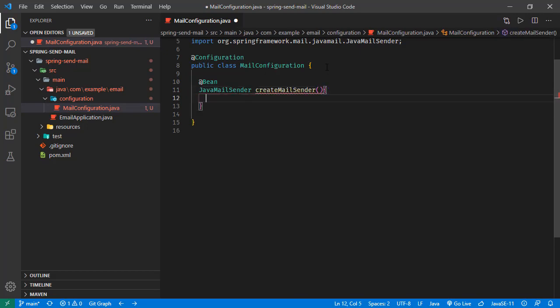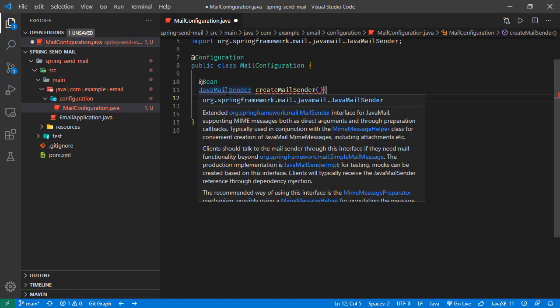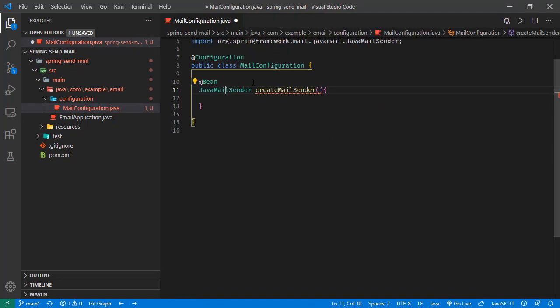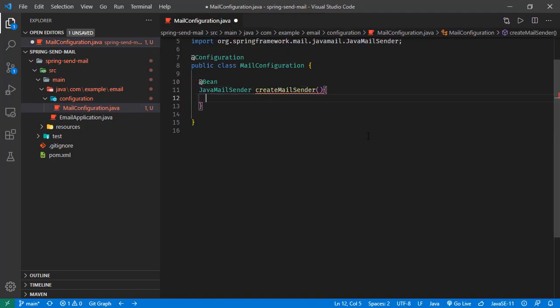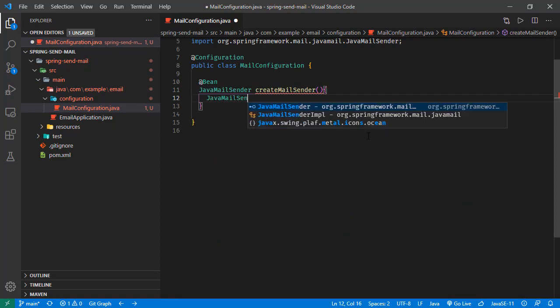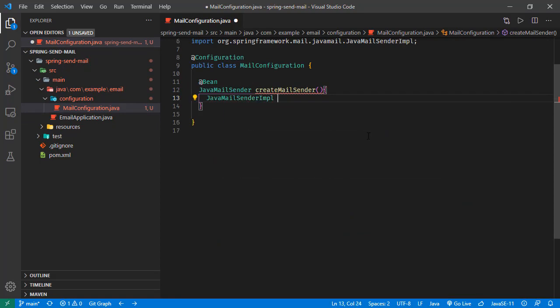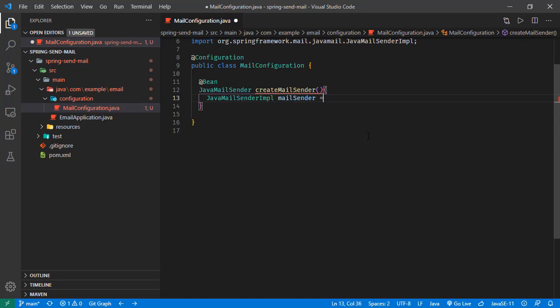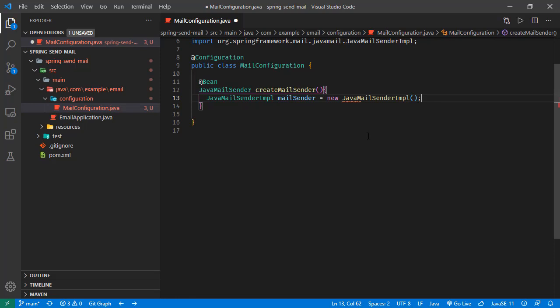We are going to return the JavaMailSender. Let's initialize an instance. This JavaMailSender is an interface, and there is an implementation coming with the dependency we are using, and that is JavaMailSenderImpl. Let's initialize that one, and we are going to return mail sender.